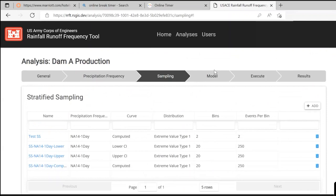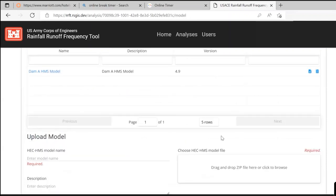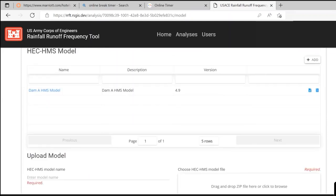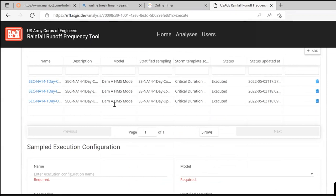So now you have precipitation and a way of sampling it. You simply drop in your HMS model — currently using version 4.9 — and that's it. For us, the HMS model typically uses three sets of basin models with different loss rates or transforms, giving nine different simulations in HMS that would populate here as a minimum.